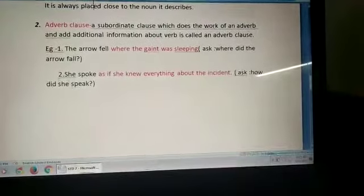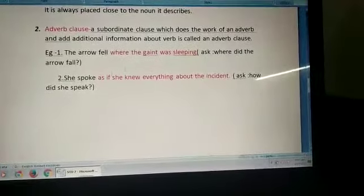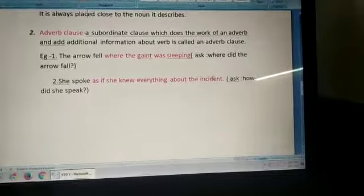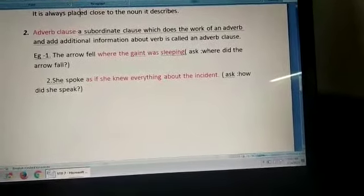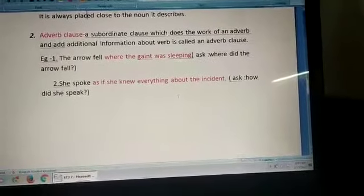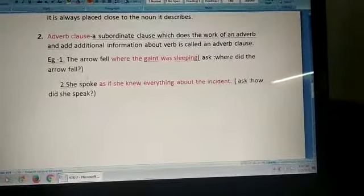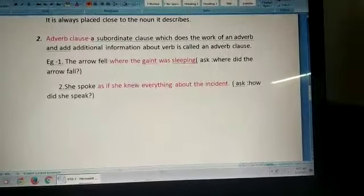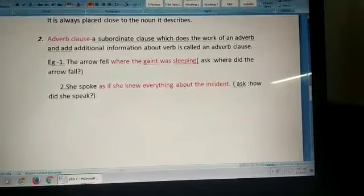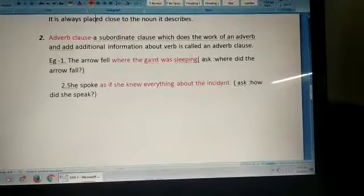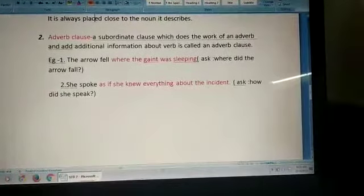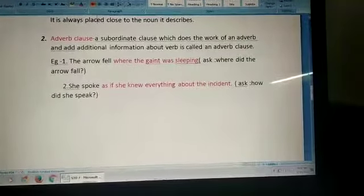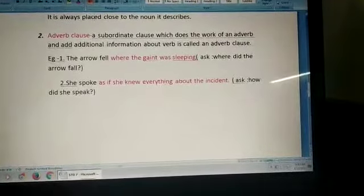Second example: she spoke as if she knew everything about the incident. Ask the question, how did she speak? And the answer will be, as if she knew everything about the incident. So this, what is written in red color, is the adverb clause.